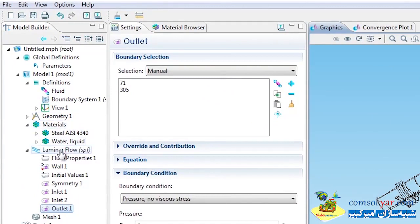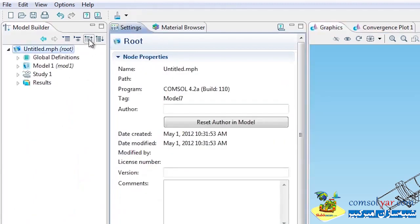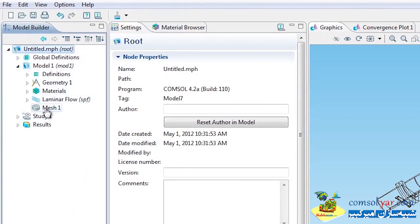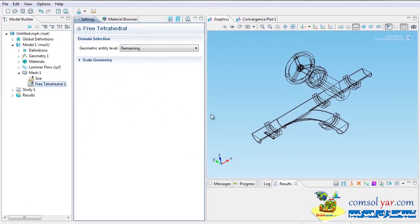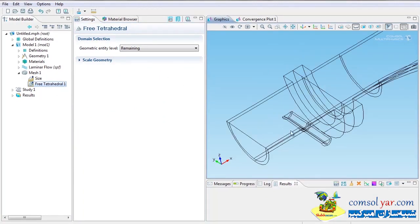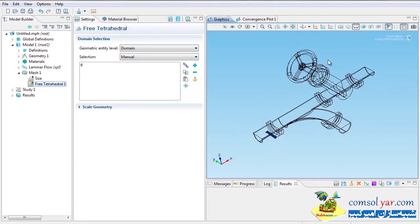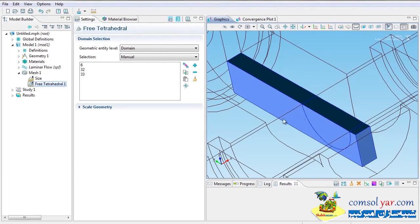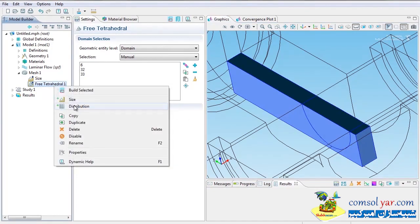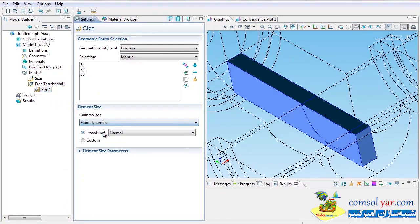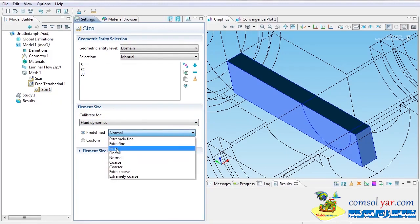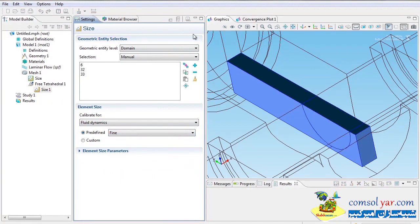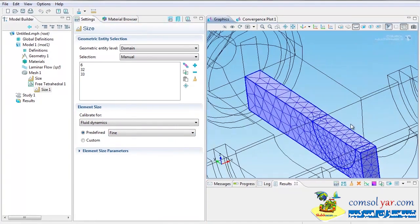Let's do the mesh. I'll right-click on Mesh and choose Free Tetrahedral. I want to specially mesh the feeder line and the gate valve with a finer size, so I'll select those domains specifically. For those regions I'll calibrate for fluid dynamics — which gives an even finer mesh than normal — and set the size to Fine. Building that mesh, it looks a little coarse around the gate.